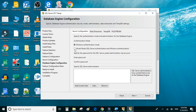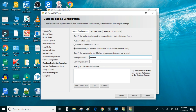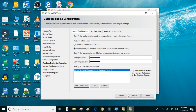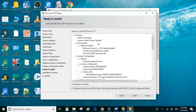We'll click on Mixed Mode for SQL Server authentication and provide a password. We'll add the current user and click Next, then click Install.